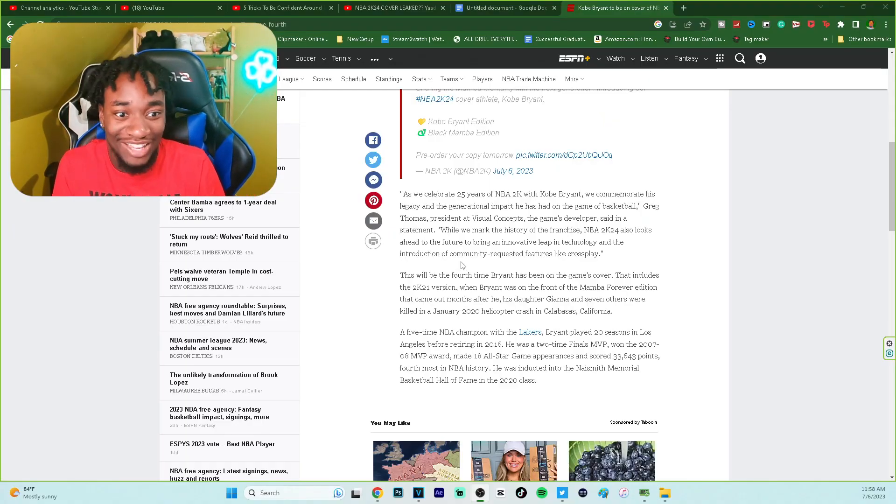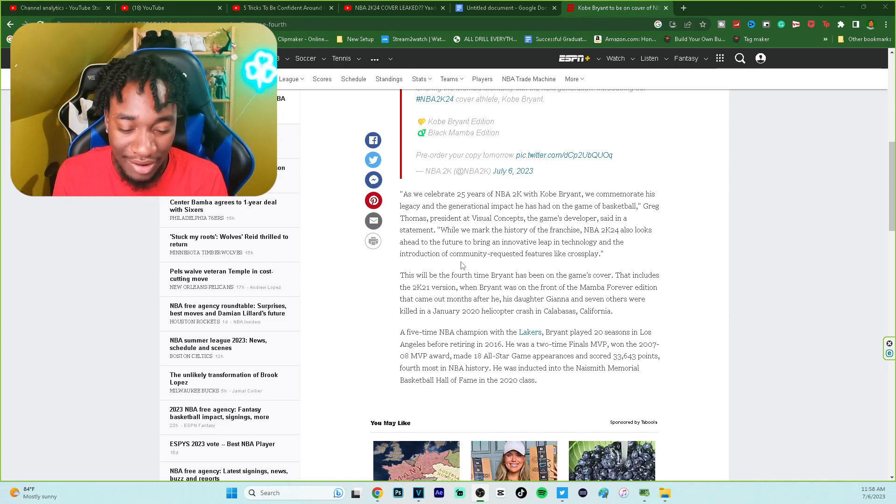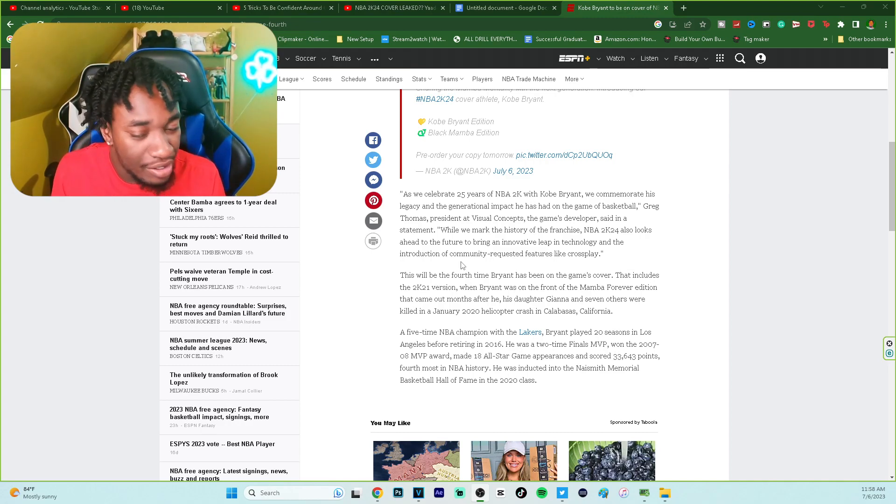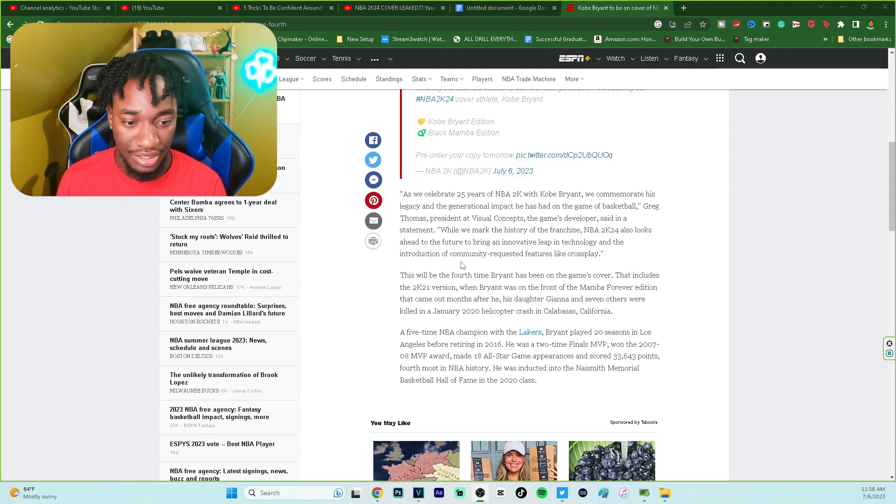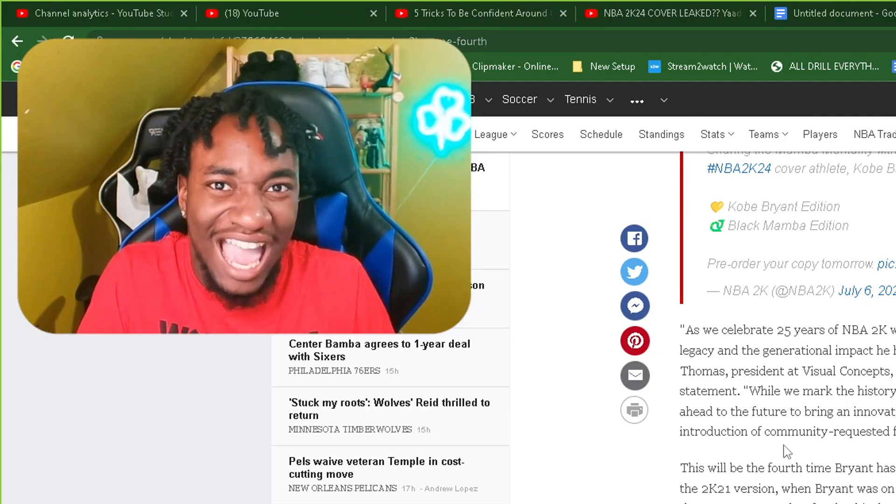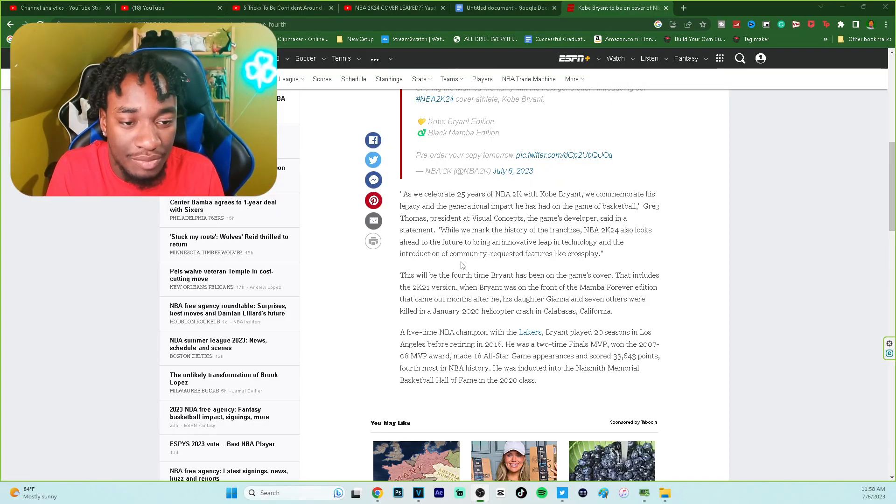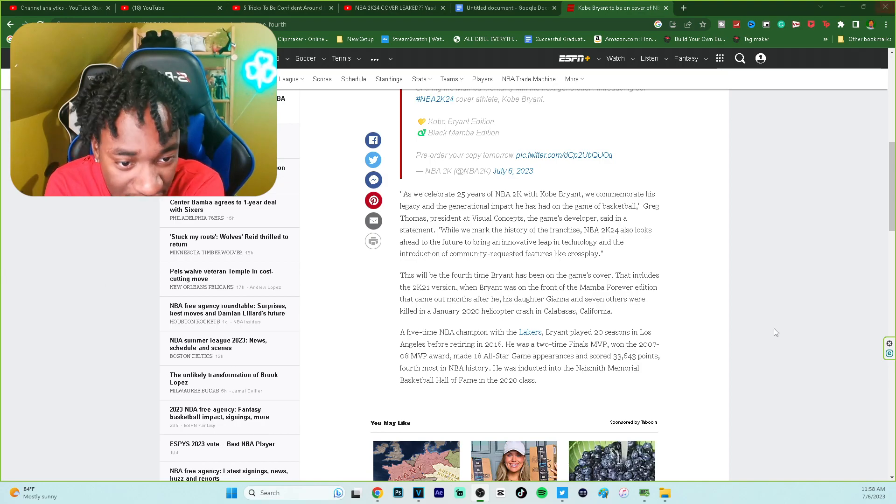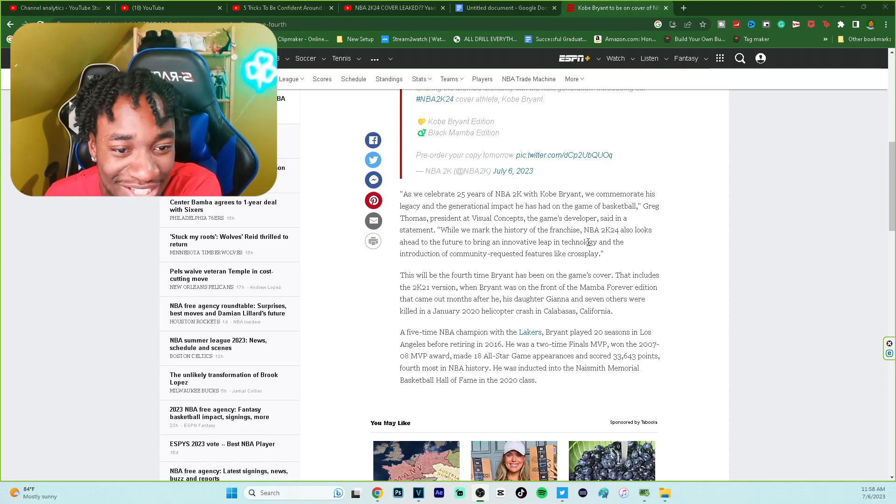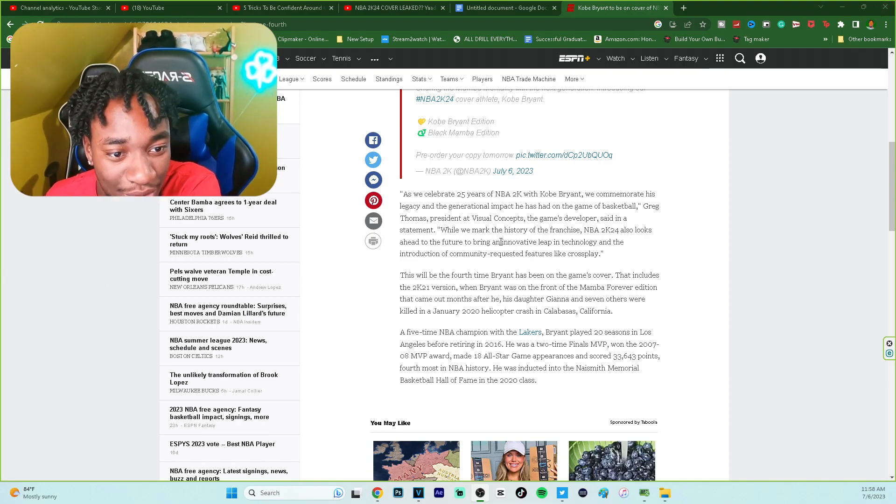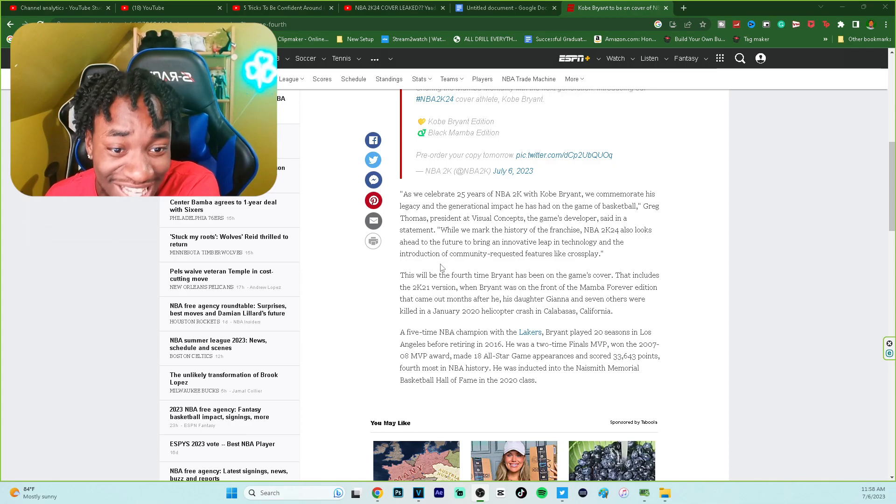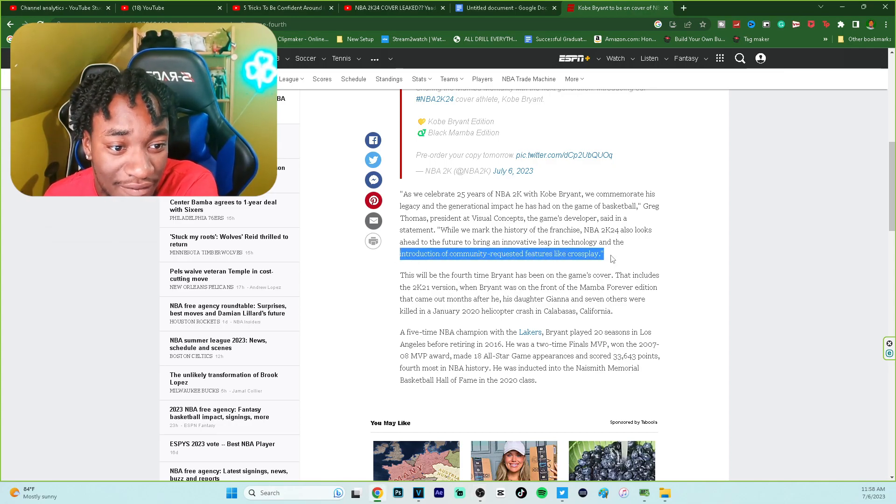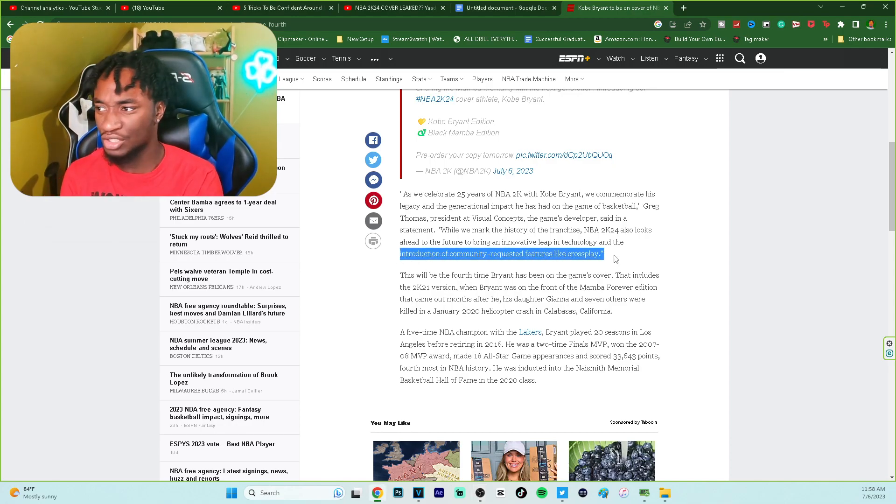Like this is about time. It'll be kind of weird to get it, but cross-play is here. They finally act like they can hear us. Too bad we know y'all hear us. But this is just icing on the cake right here. I'm gonna read it again: 2K24 looks to the future to bring innovative leap in technology and the introduction of community requested features like cross-play.